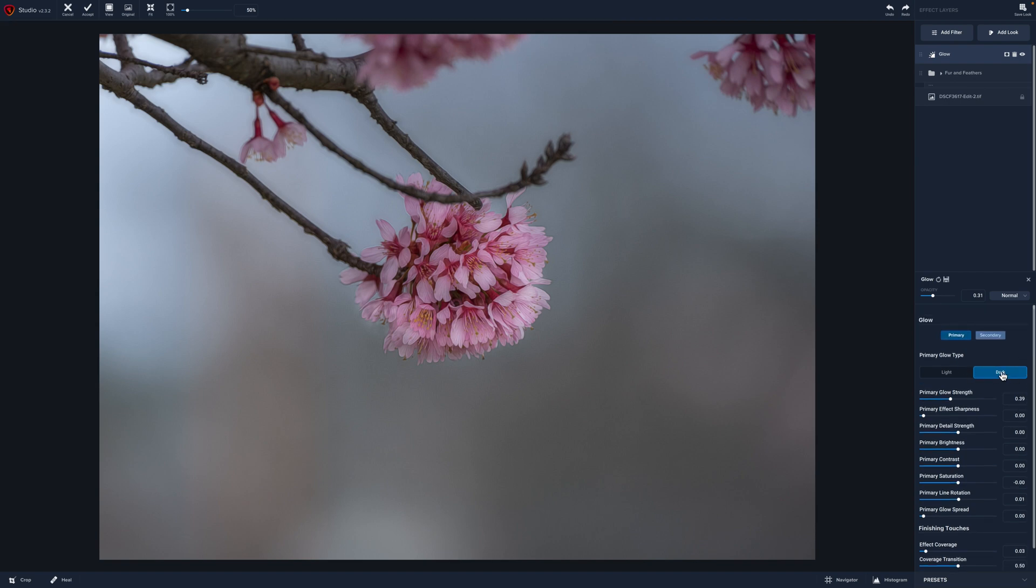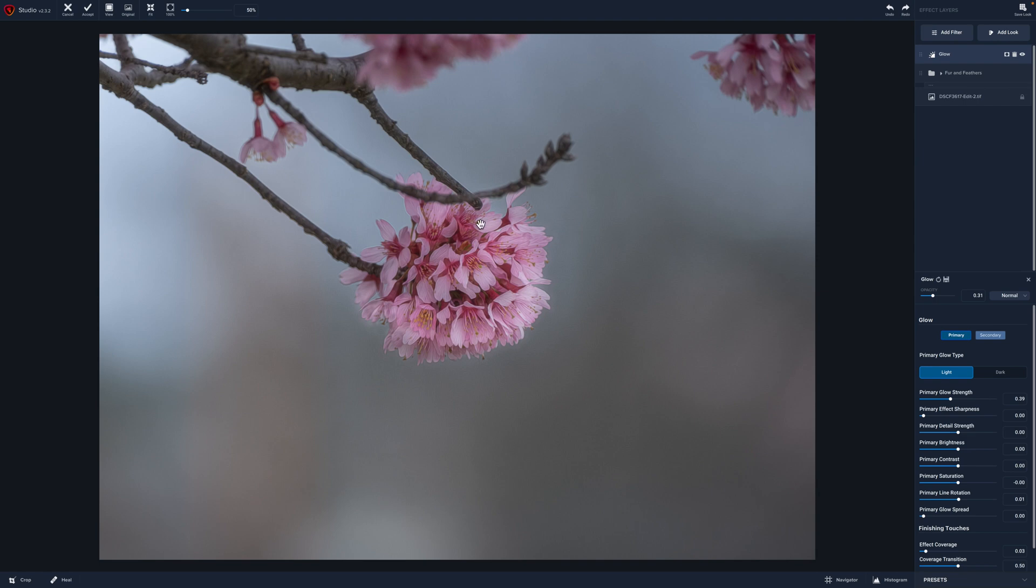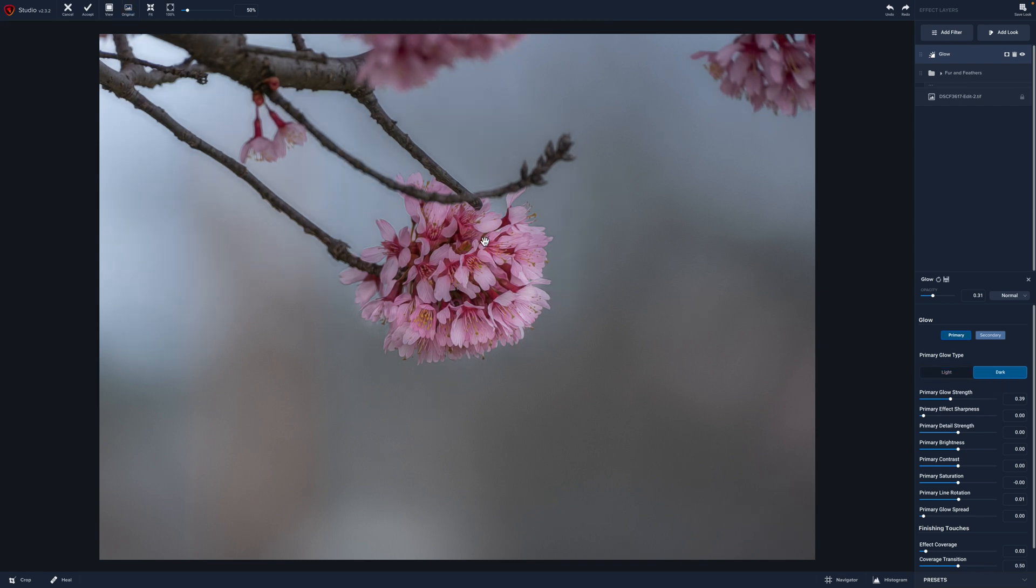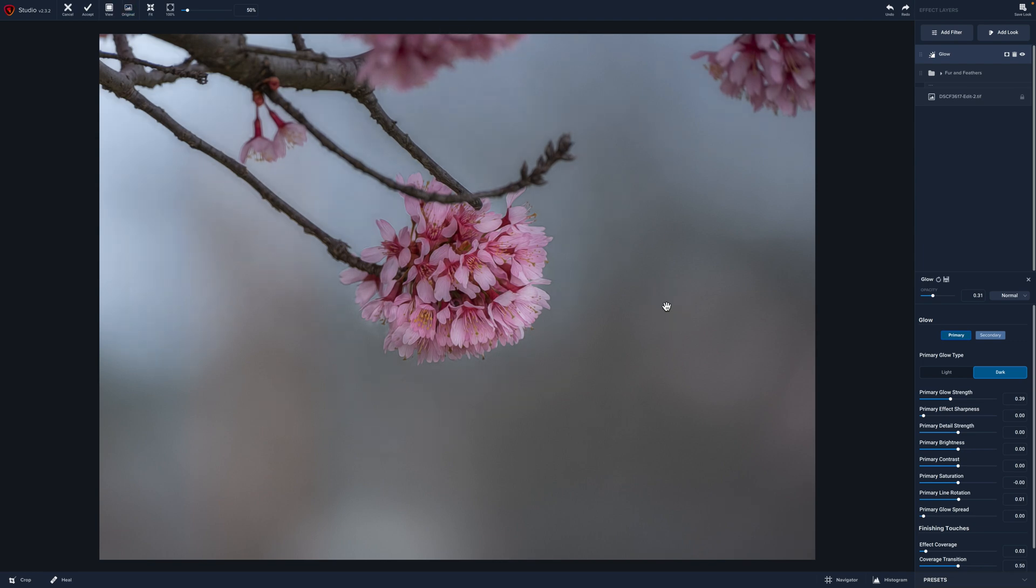Now you can see I'm on dark. We can also try if we flip it to light, you can see it's really enhancing the light parts of our image. Now we can take it back to dark and that is keeping true some of those darker areas. So I think I'm going to keep it on dark, but based on your image, you could play with that glow.